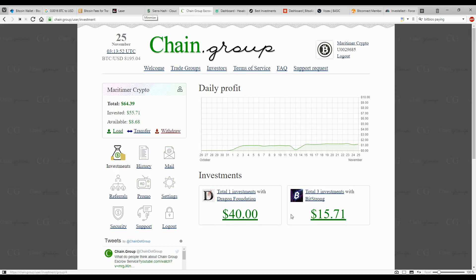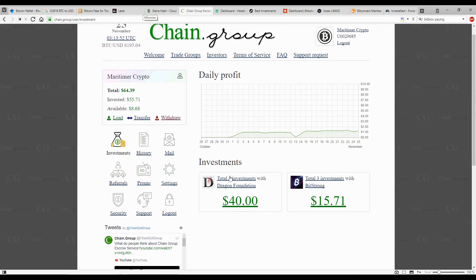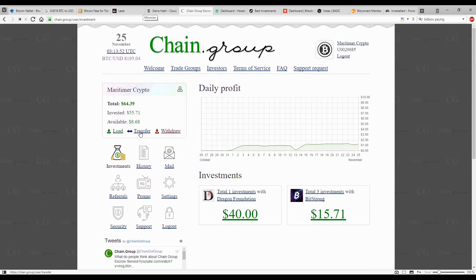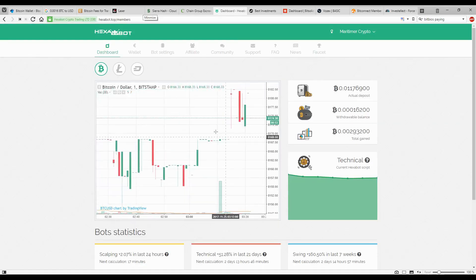Right now I currently have a small balance of $8.68 because I want to get to a balance of $10 so I can put another investment into dragon foundation. That way I can start building up my daily revenue so I can start to recover my $40, which is what I put in initially. From that I already earned $15 plus the $8, so it's slowly growing.